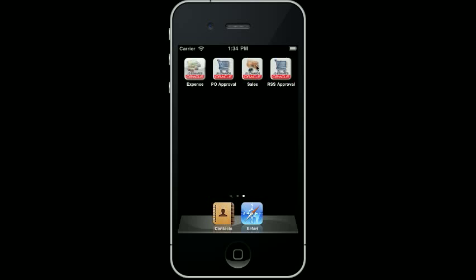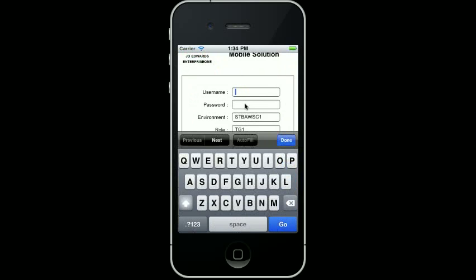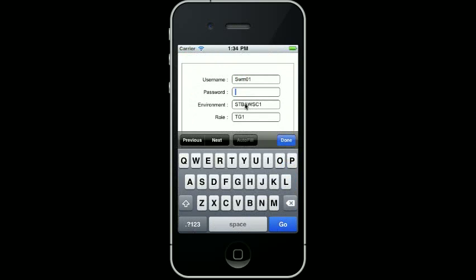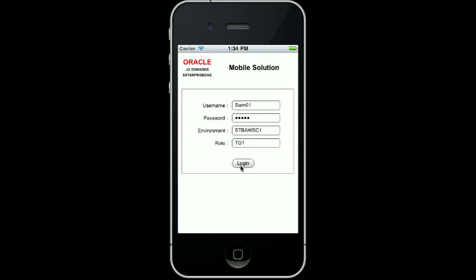For this demonstration I am using an iPhone. I click the Mobile Sales icon on the home screen to launch the application. I am then taken to the User Authentication page. I enter my username and password to log in. This is the same user sign-on and password as the standard Enterprise One applications and uses the same security model.